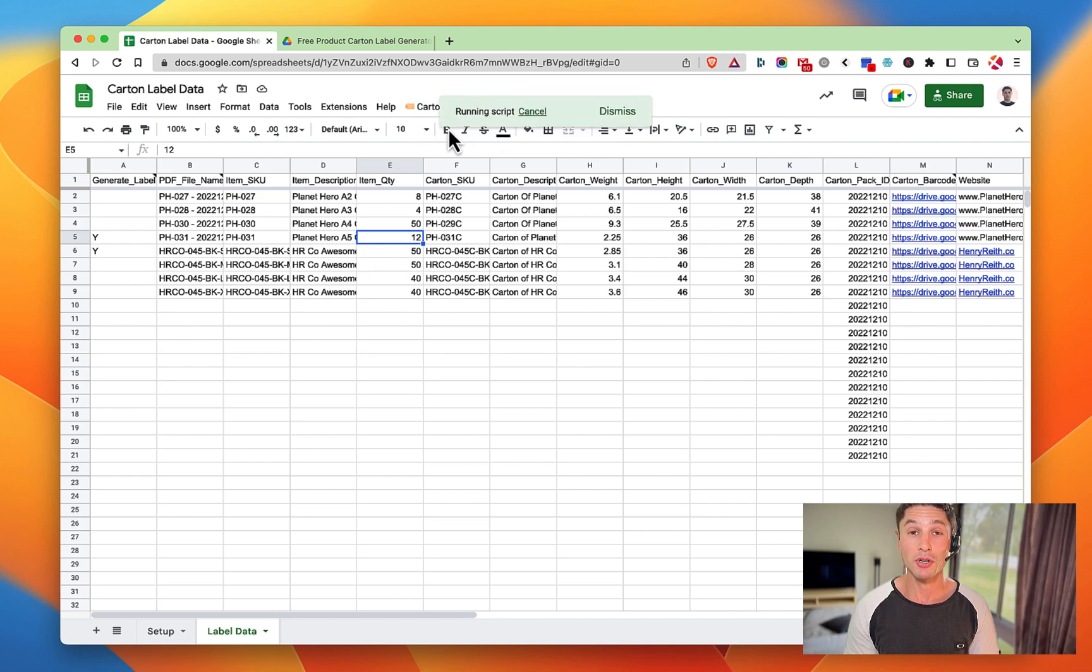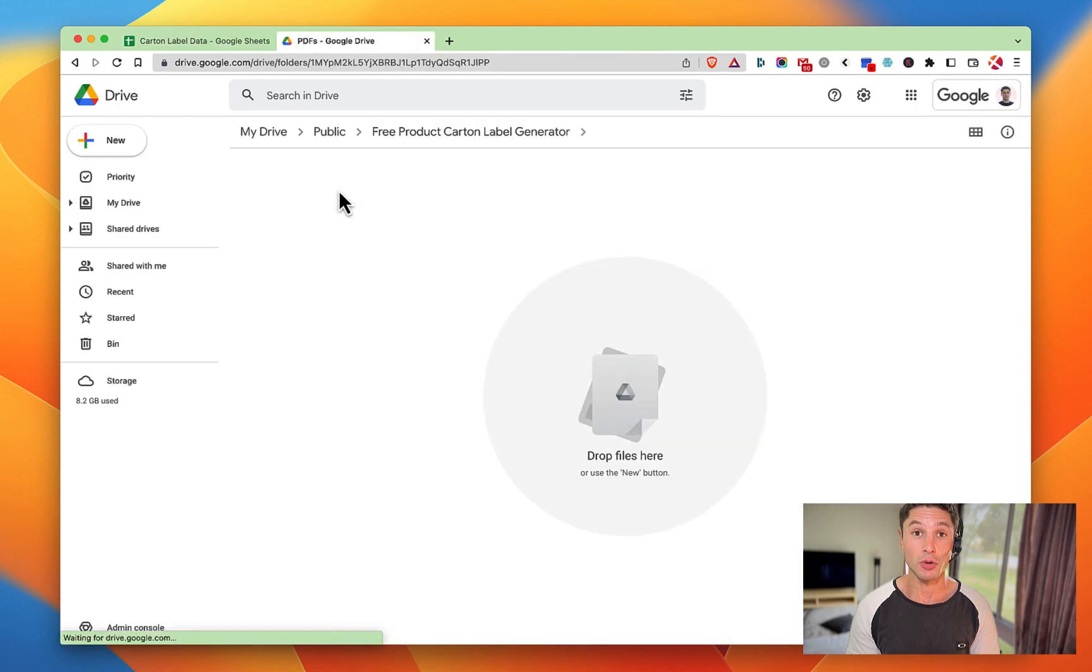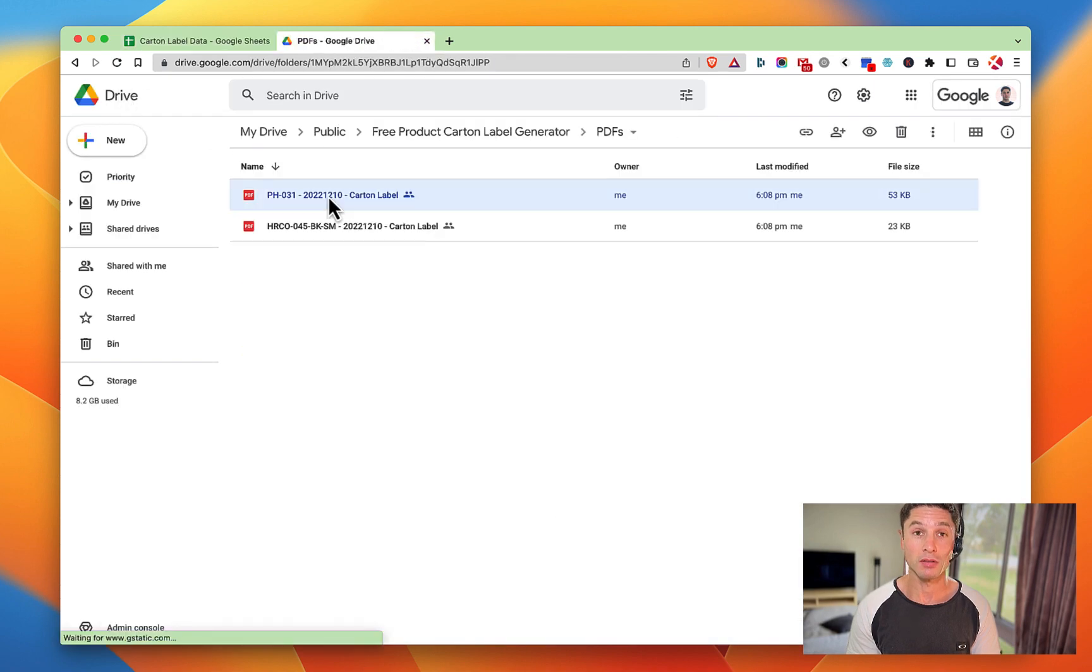In this video I'll go through how to create product carton labels super quickly with Google Sheets.